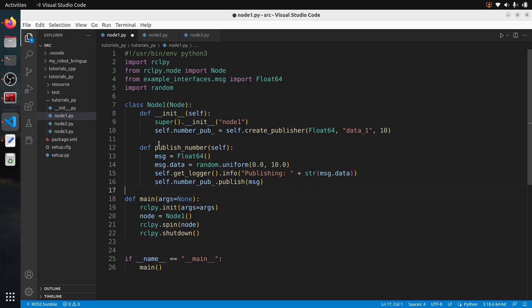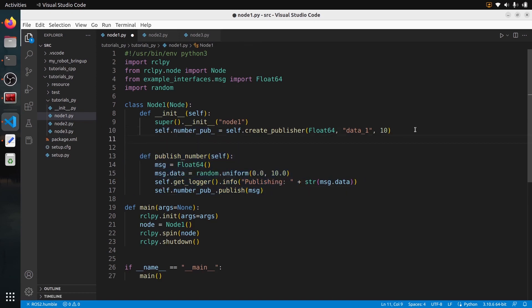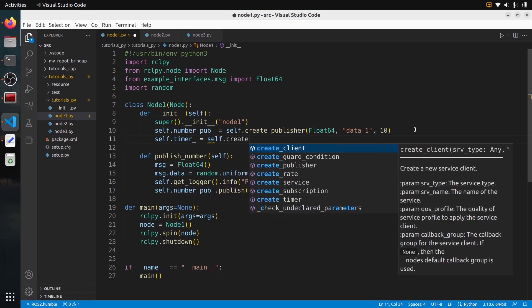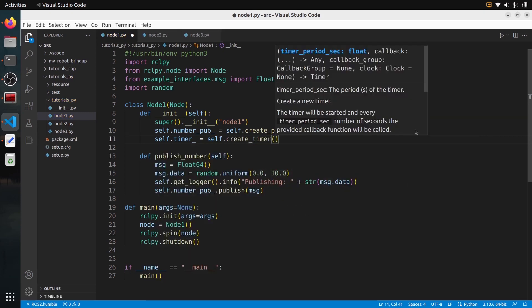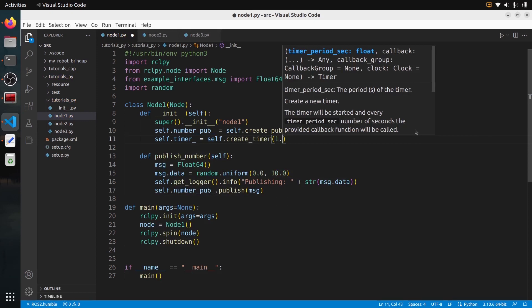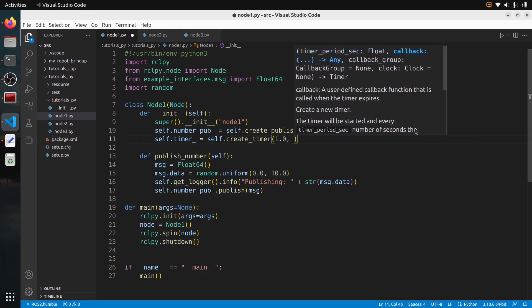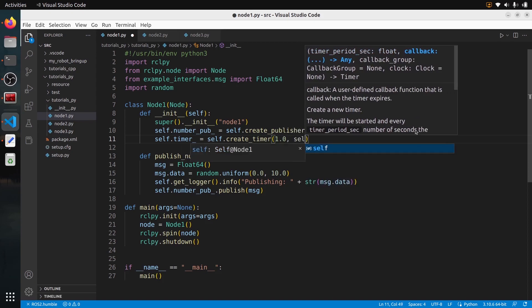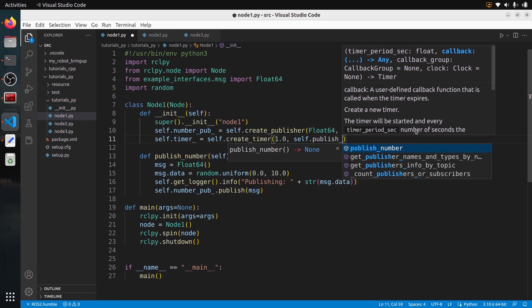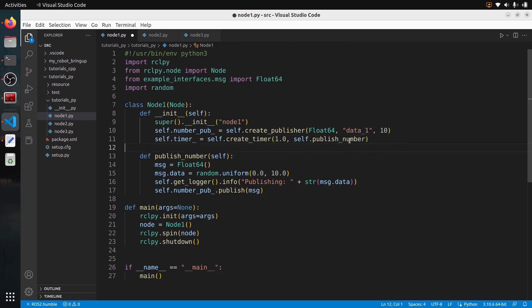We have a publisher and a publish function, but we don't call it yet, so let's add a timer. self.timer = self.create_timer with a period of 1.0 second and the callback self.publishNumber — no parentheses, just the function name. Now I can save the file and node one is finished. We create a publisher and a timer, publishing every one second on the data_one topic with a random float number.